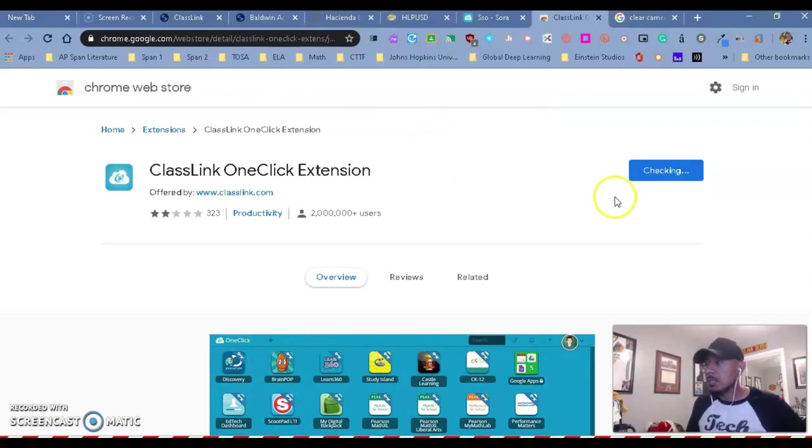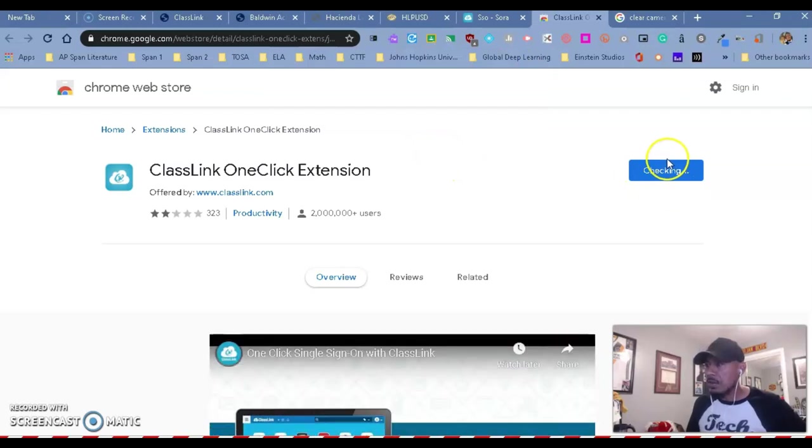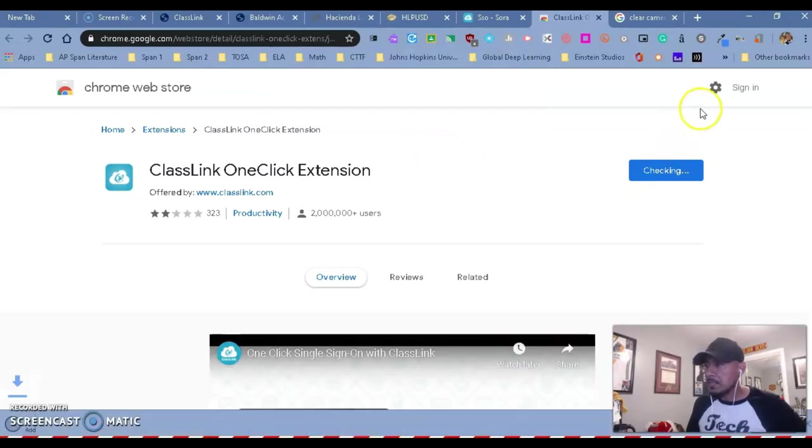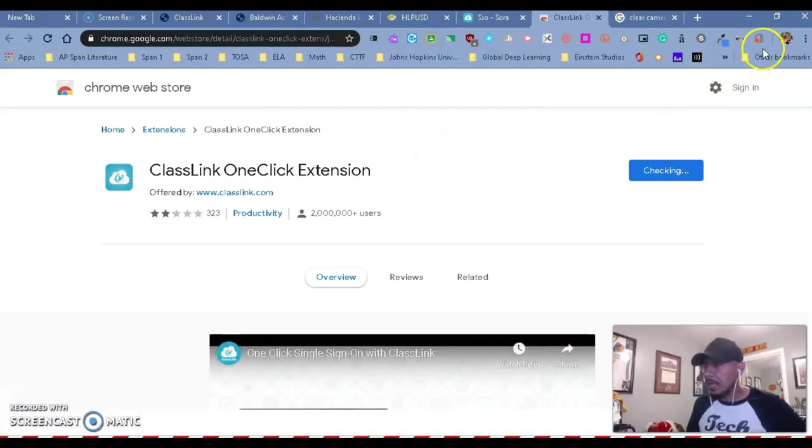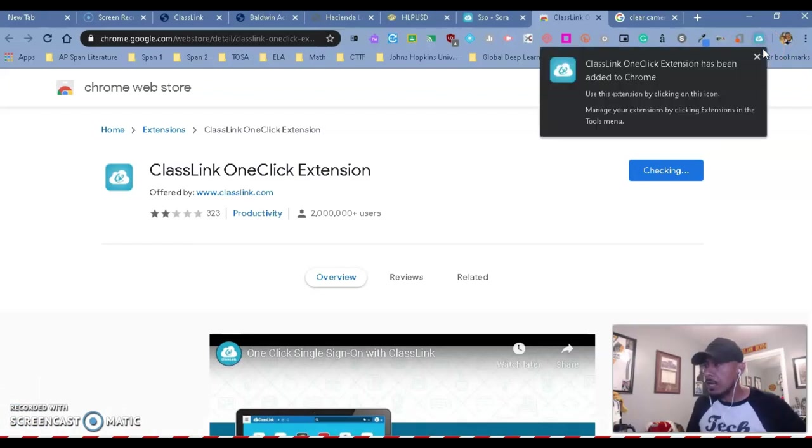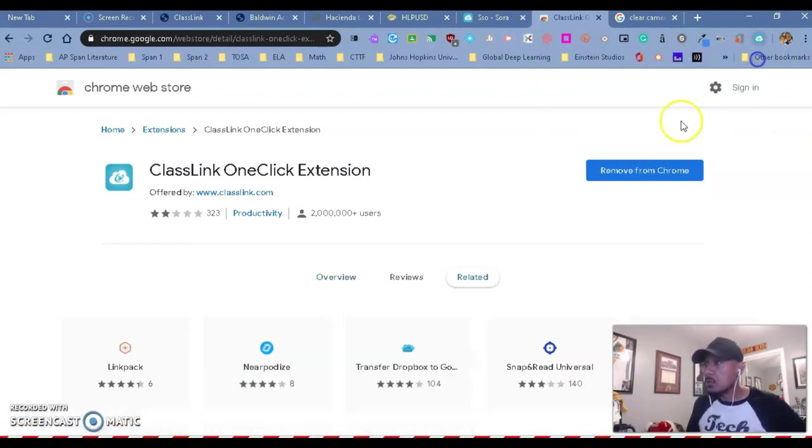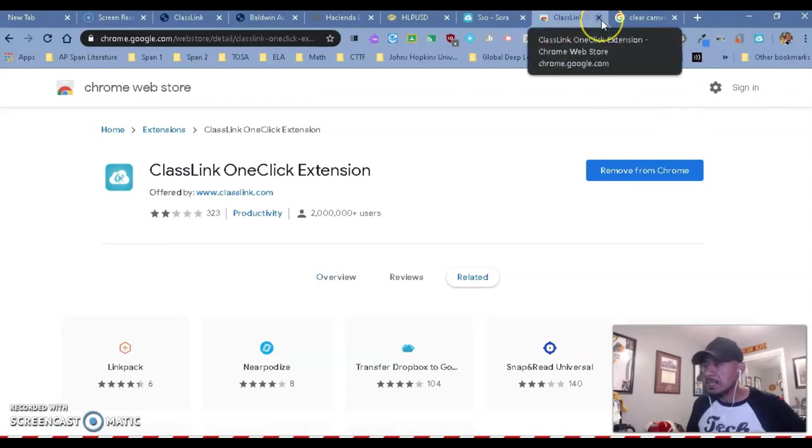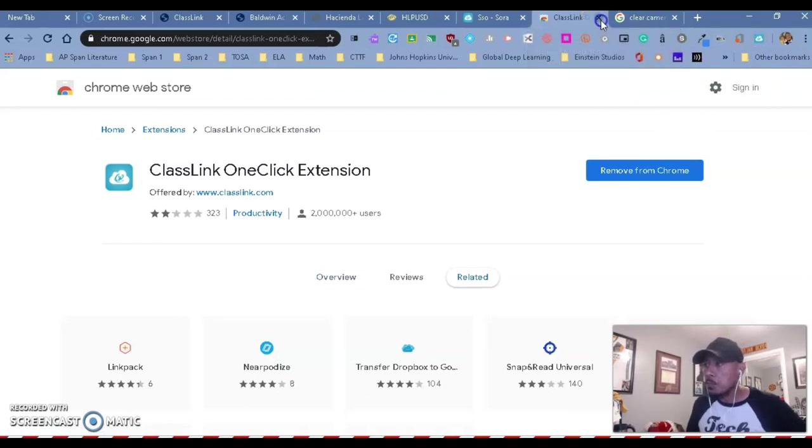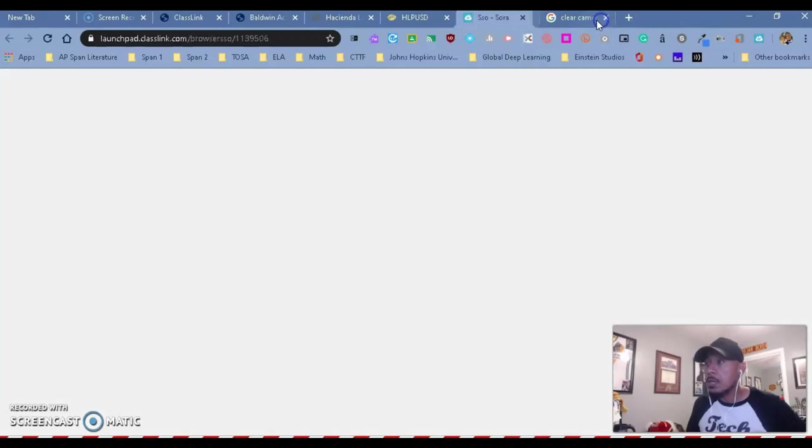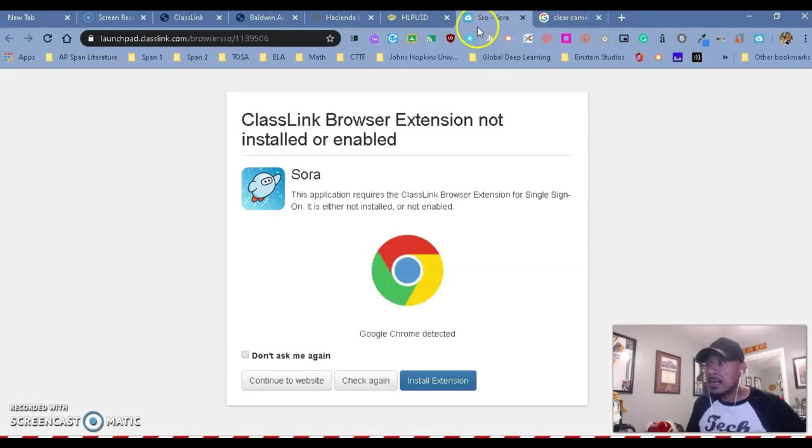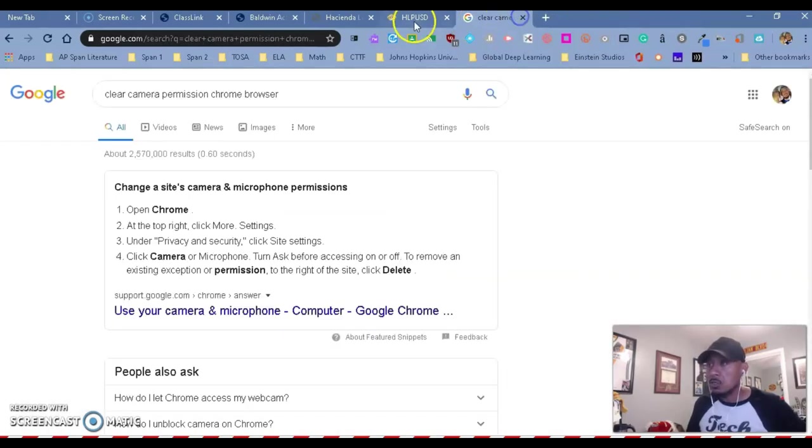And then on the top right, you're going to see that it's going to give you a notice saying, this extension has been added to your browser. So now that we have the extension, you can close that. You can close these two tabs that we had open before. So we're going to close our Chrome Web Store. We're going to close the window with the extension.